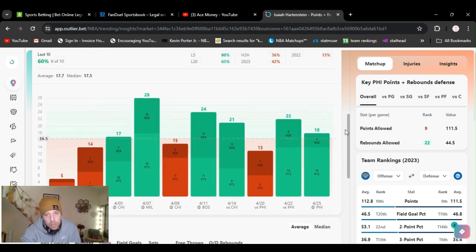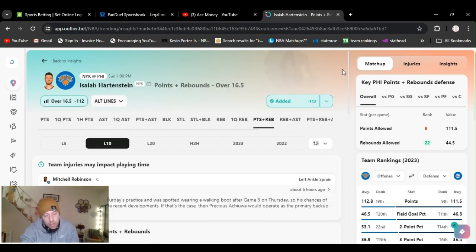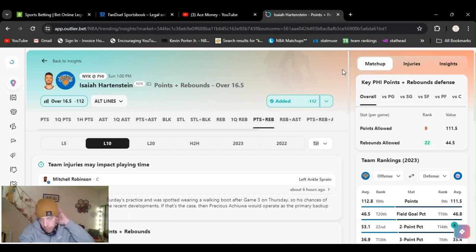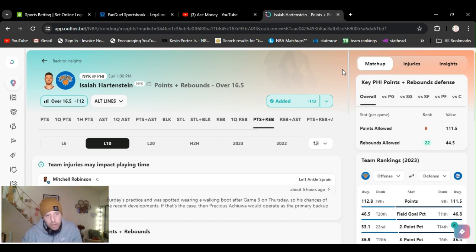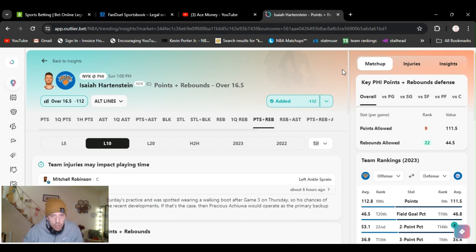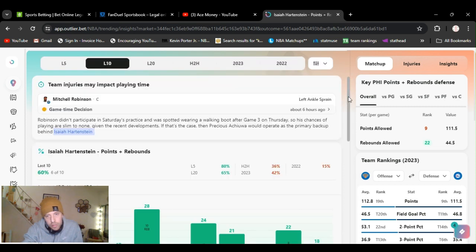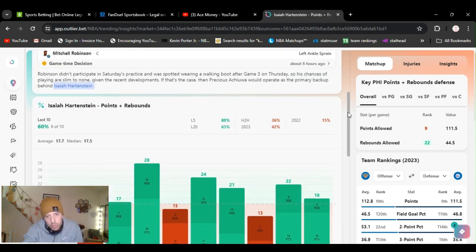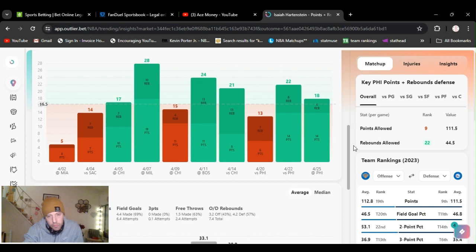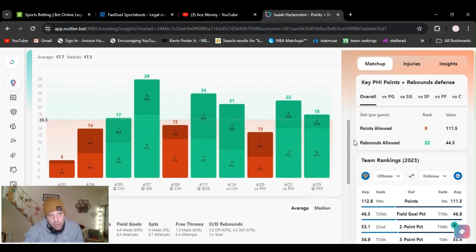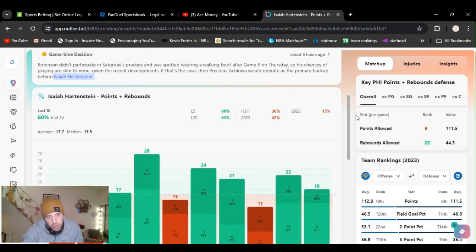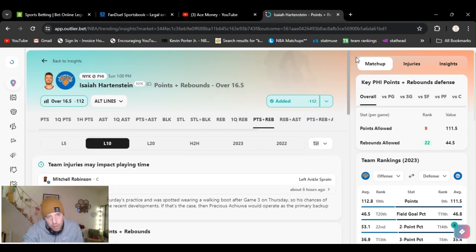Robinson got hurt last game with that bum-ass cheap play from Embiid grabbing his leg and pulling him down. DiVincenzo got poked in the eye. I mean, that was accidental, but Embiid's play was dirty. So Hartenstein is going to be playing more minutes. If he stays out of foul trouble, he should go over this. Even if he gets in foul trouble, he should go over this. 16.5 points and rebounds. I'm expecting a good game out of the Knicks.